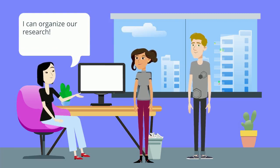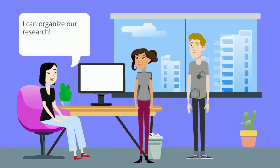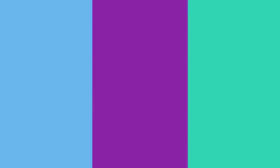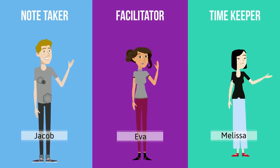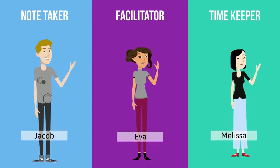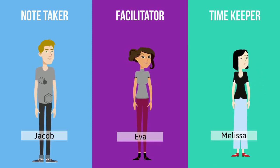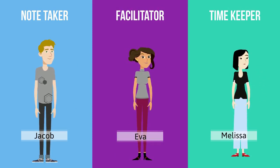Examples of roles include facilitator, note taker, timekeeper, devil's advocate, and more. When working out roles, it's a good idea to be mindful of each member's preferences and comfort levels discussed in understanding the team. Your